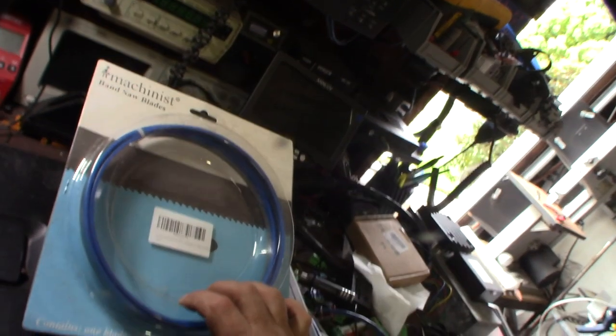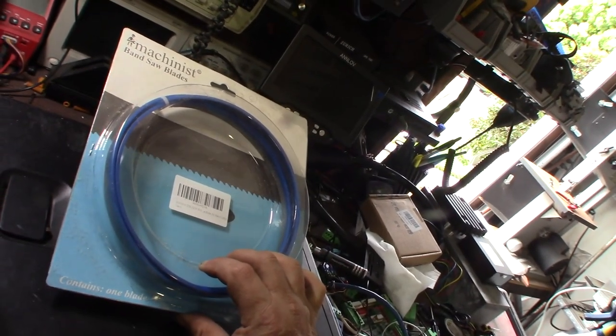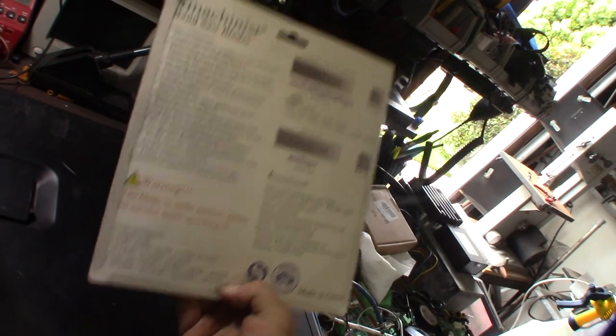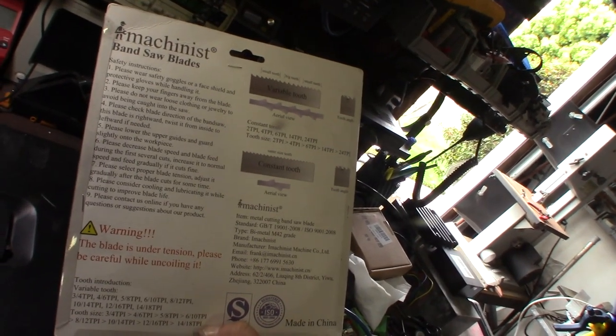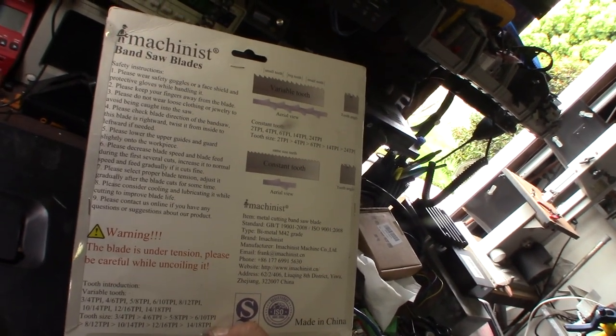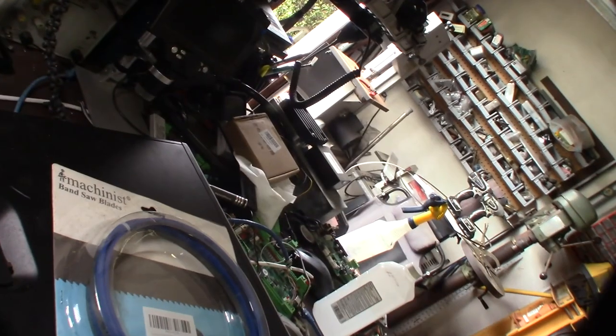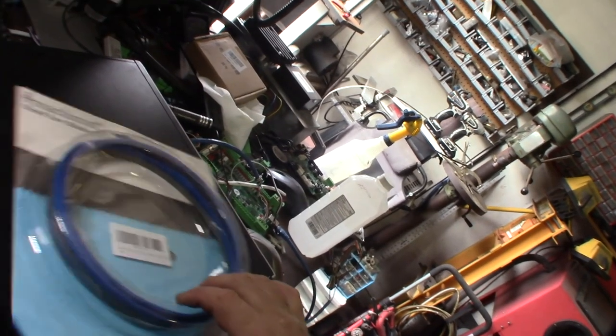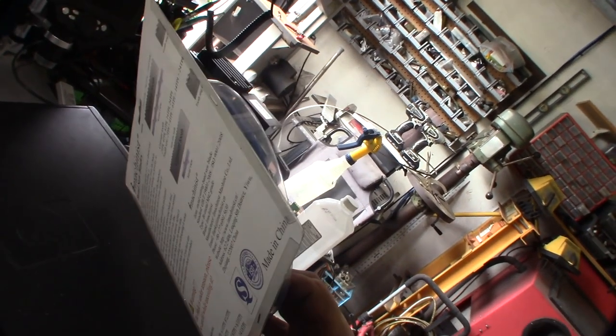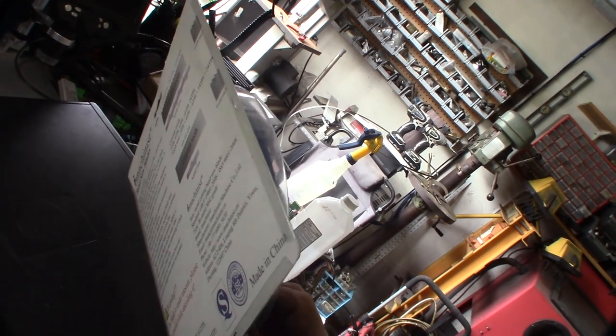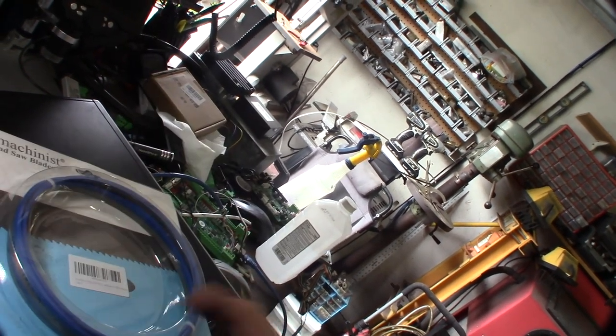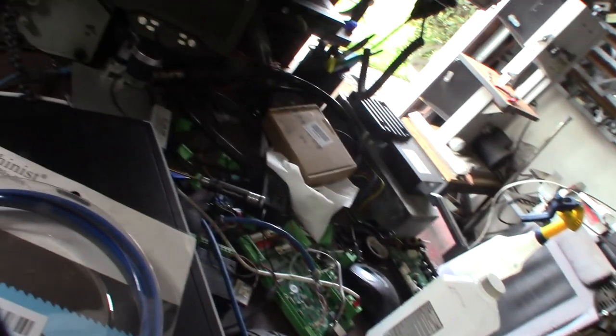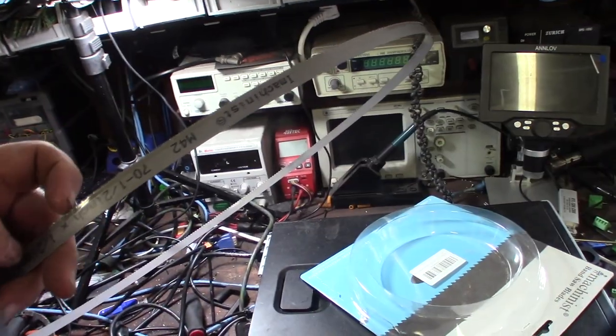Alright, so that's an 18 tooth blade, 18 teeth per inch, 18 TPI. That should be pretty fine. Super fine, super small. The more teeth, the more resistance, but you can cut better material. It should be a finer cut. You're not going to get a lot of flex in this. It's more for straight cuts, not really for curved cuts. Here's a close look at the blade.